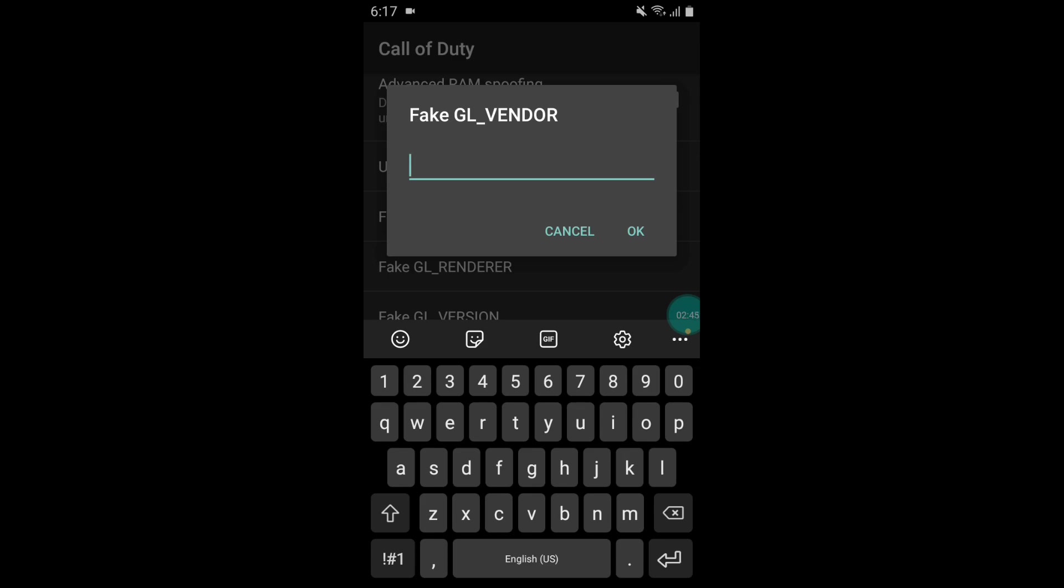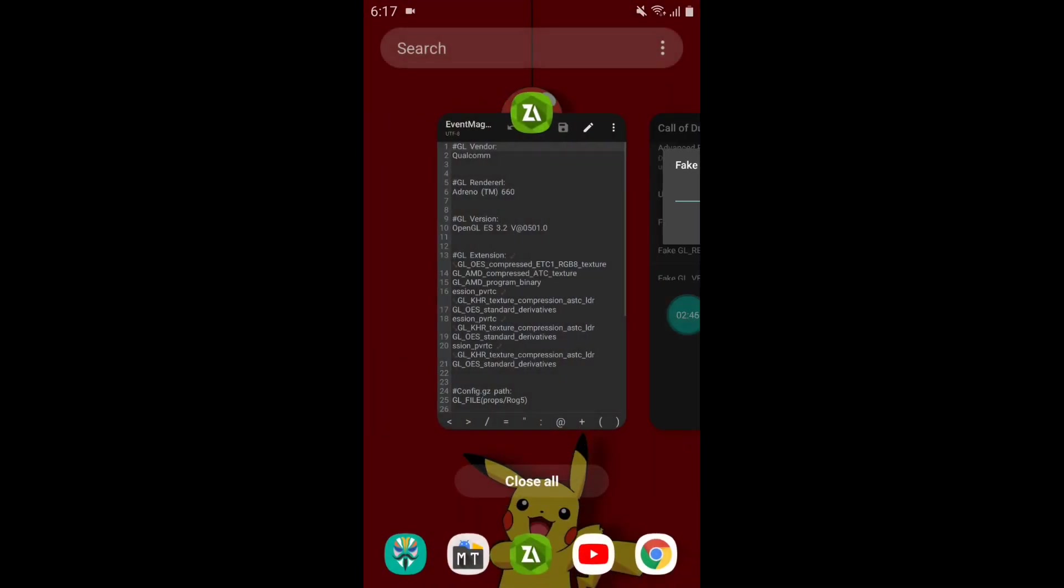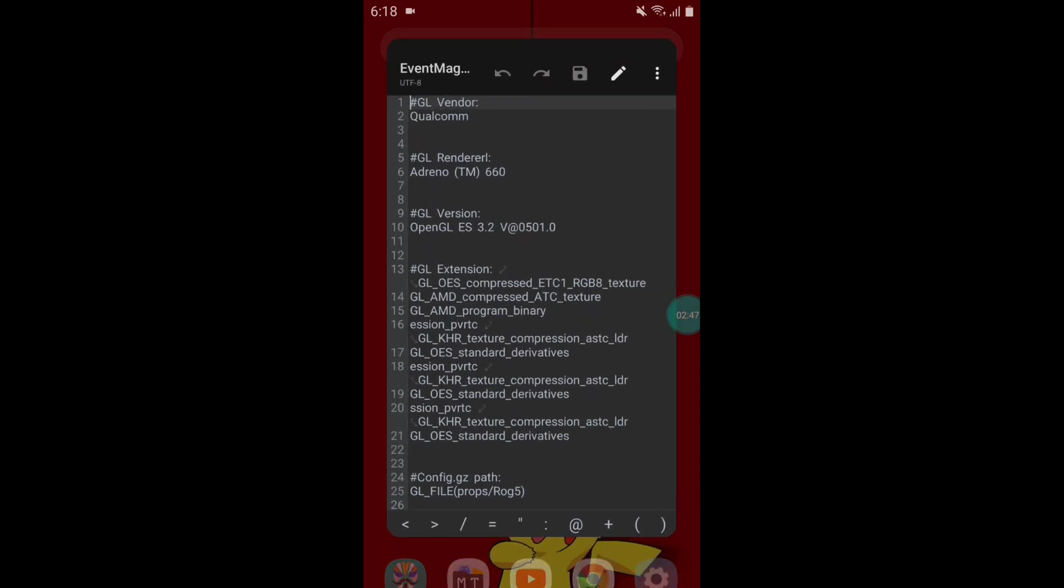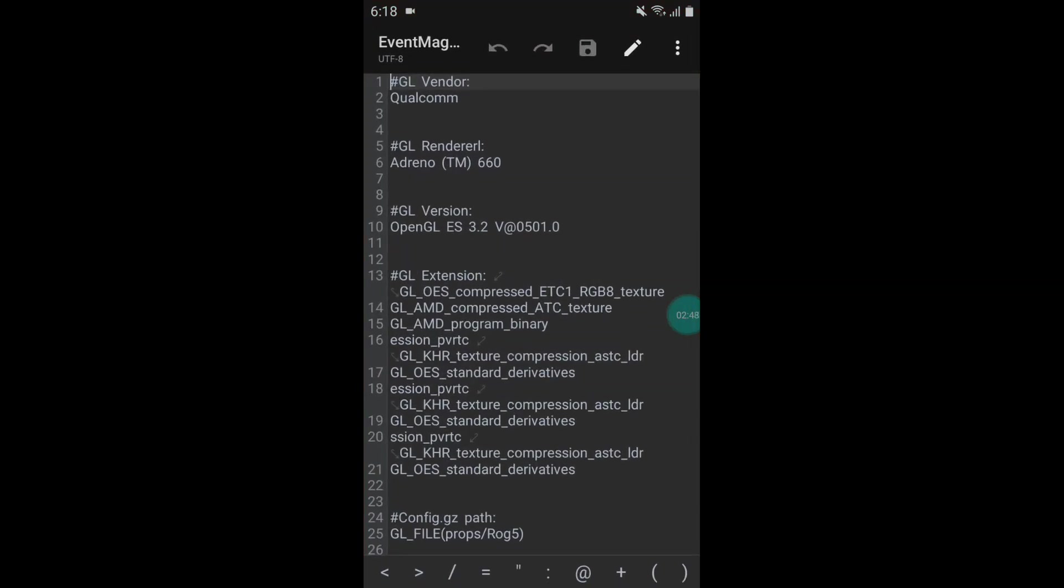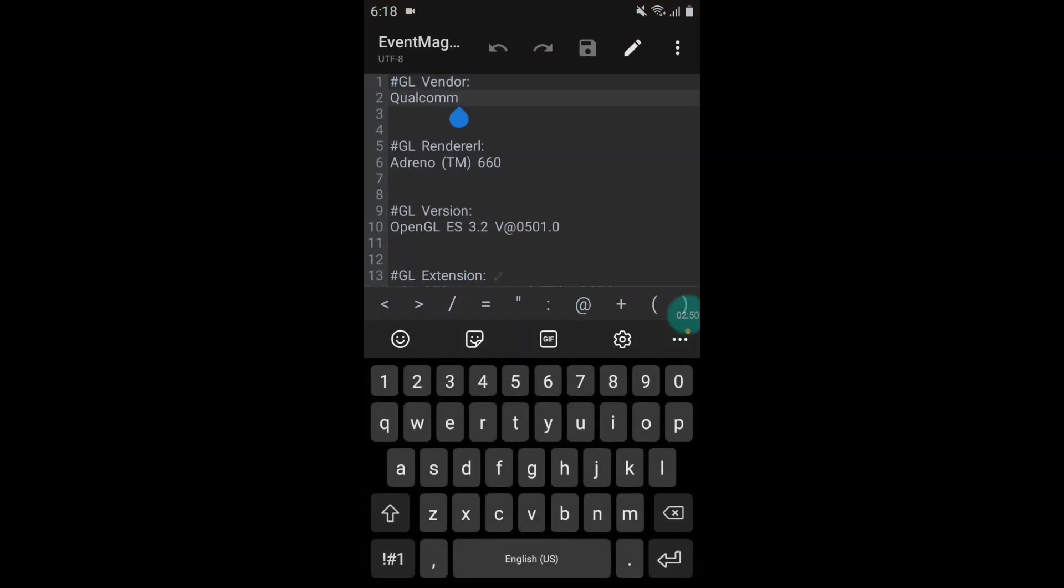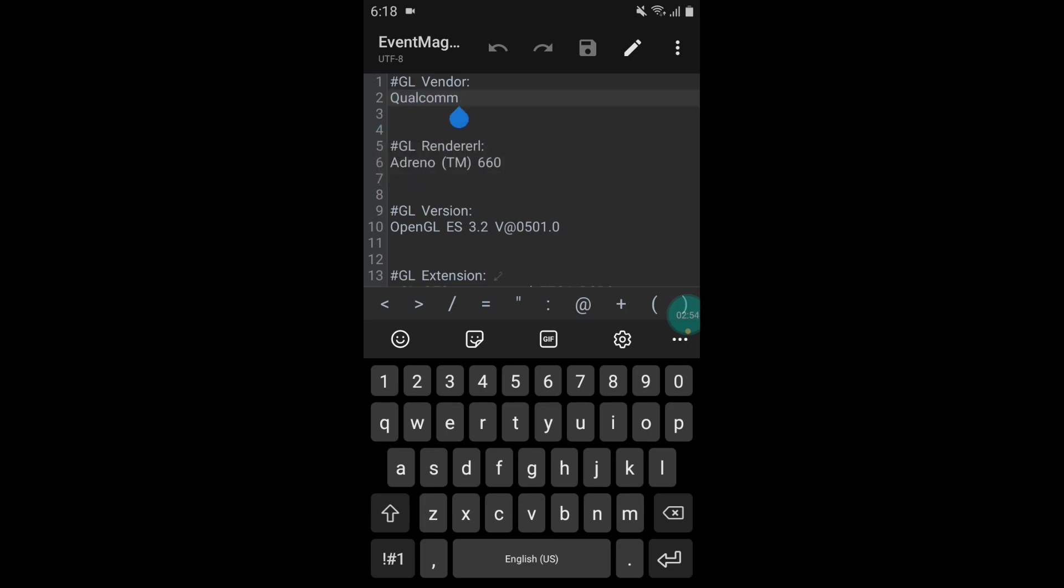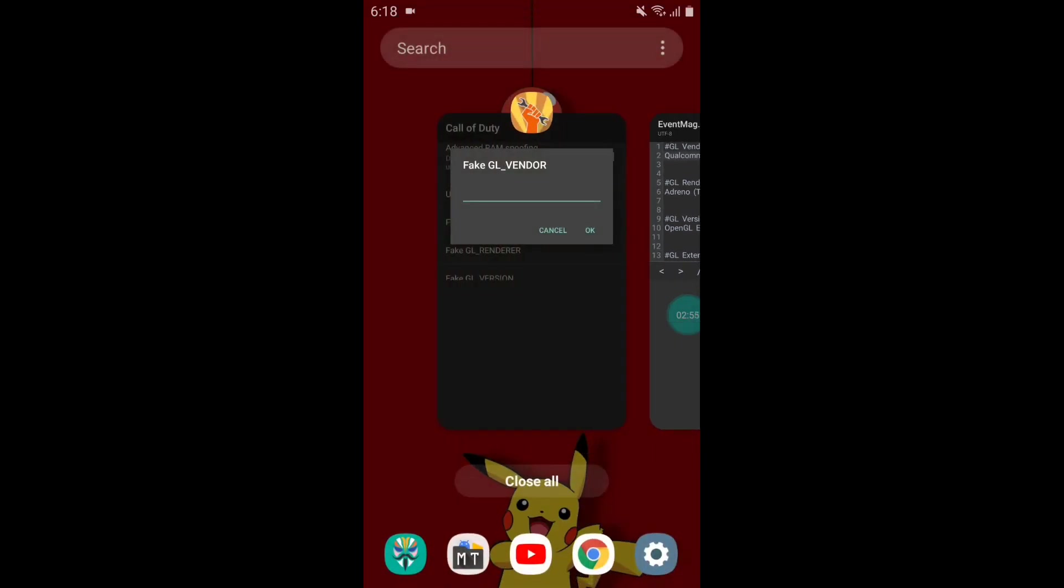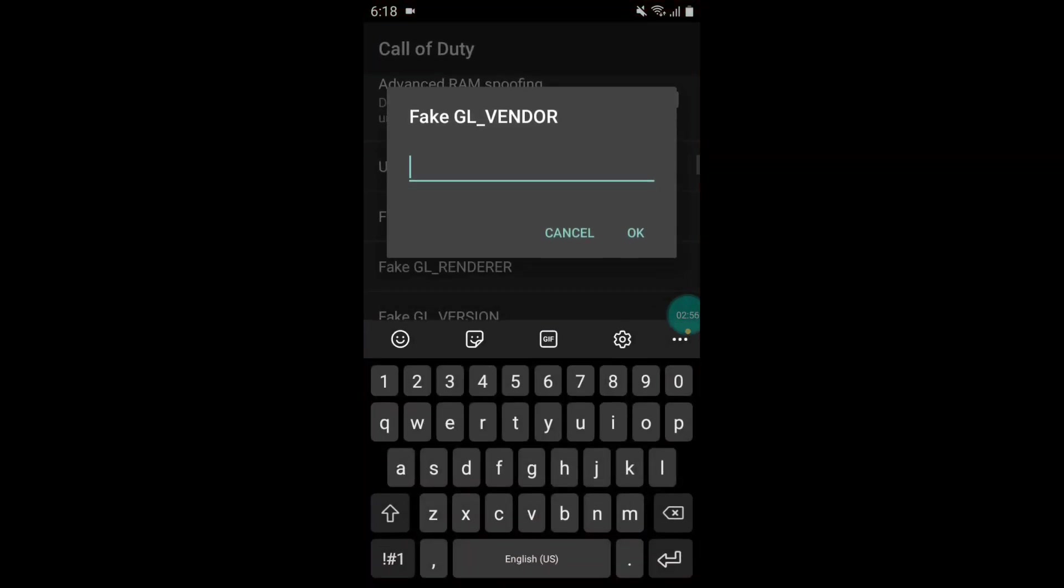Go to the script file and here you can see GL vendor. Simply copy this Qualcomm, go to GL Tool app and simply paste here and tap on okay.